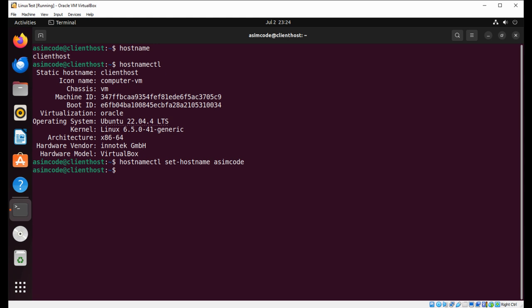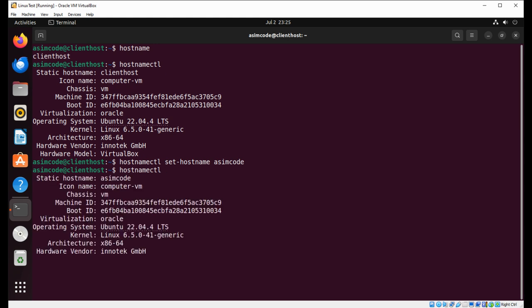We need to run this command again, hostnamectl, to check if the hostname is changed. And we can see it changed to 'awesomecode'.